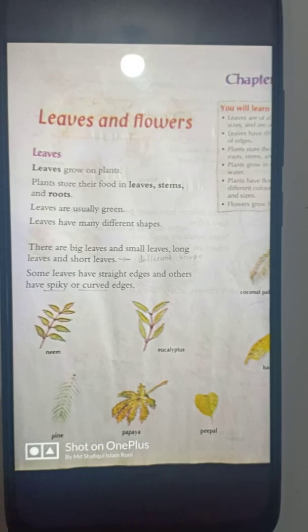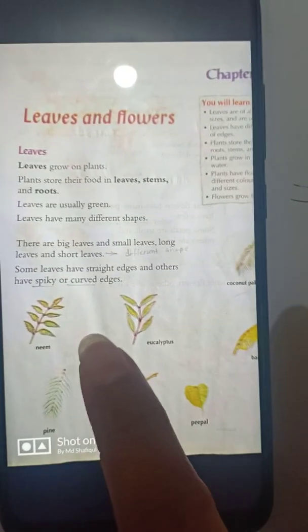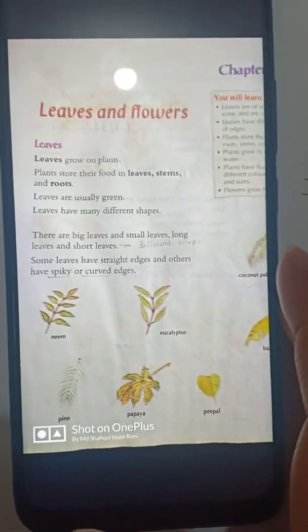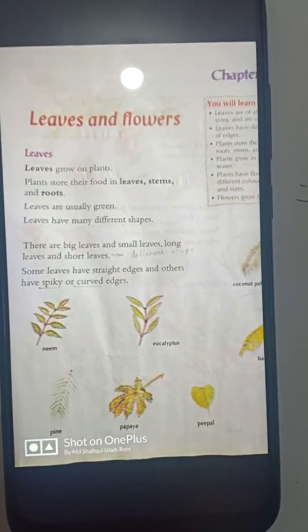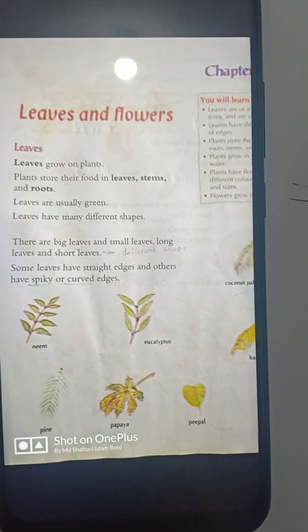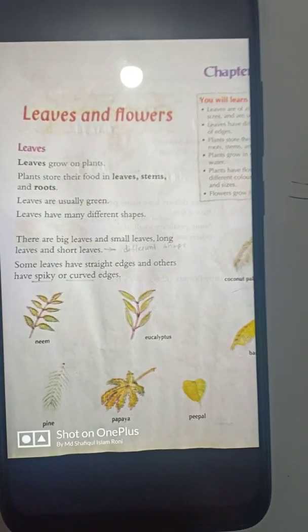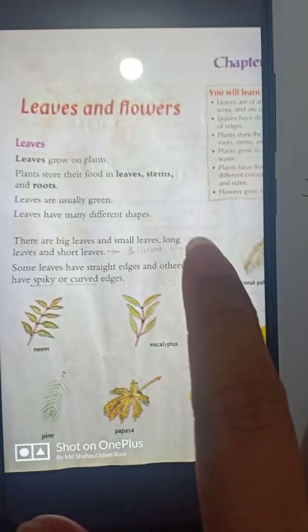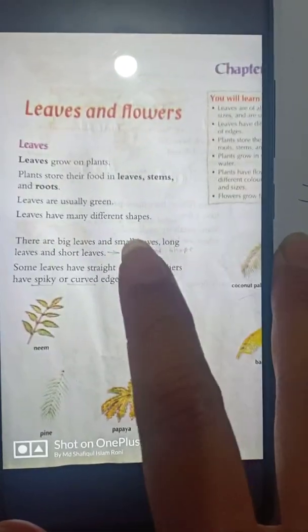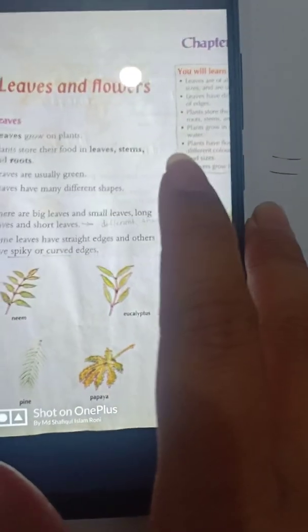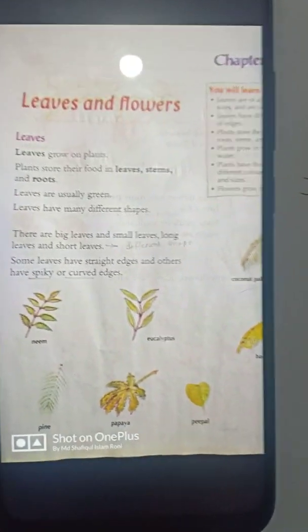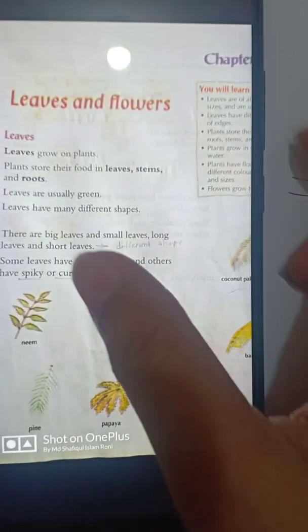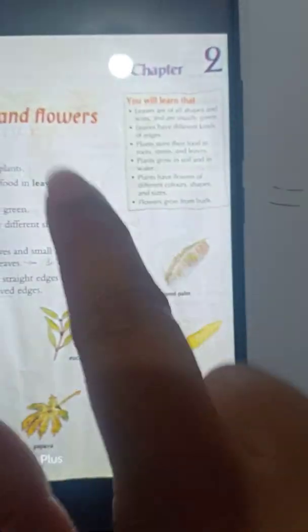Now I will take General Science of Class One. Since I don't have any book, that's how I'm trying to teach you this way. So now I will discuss Chapter Two.